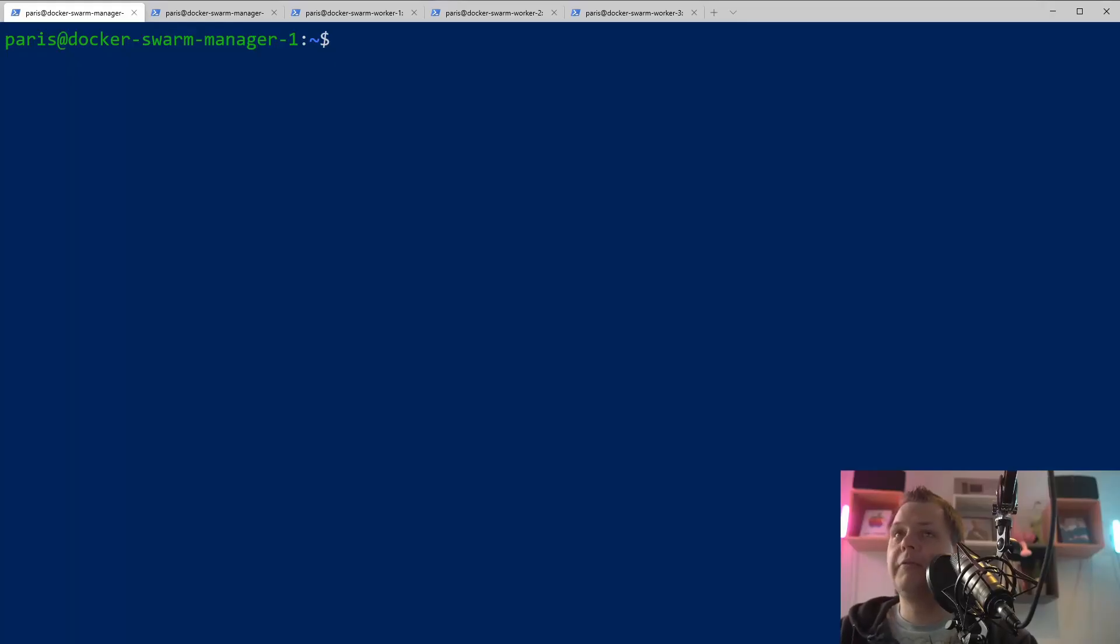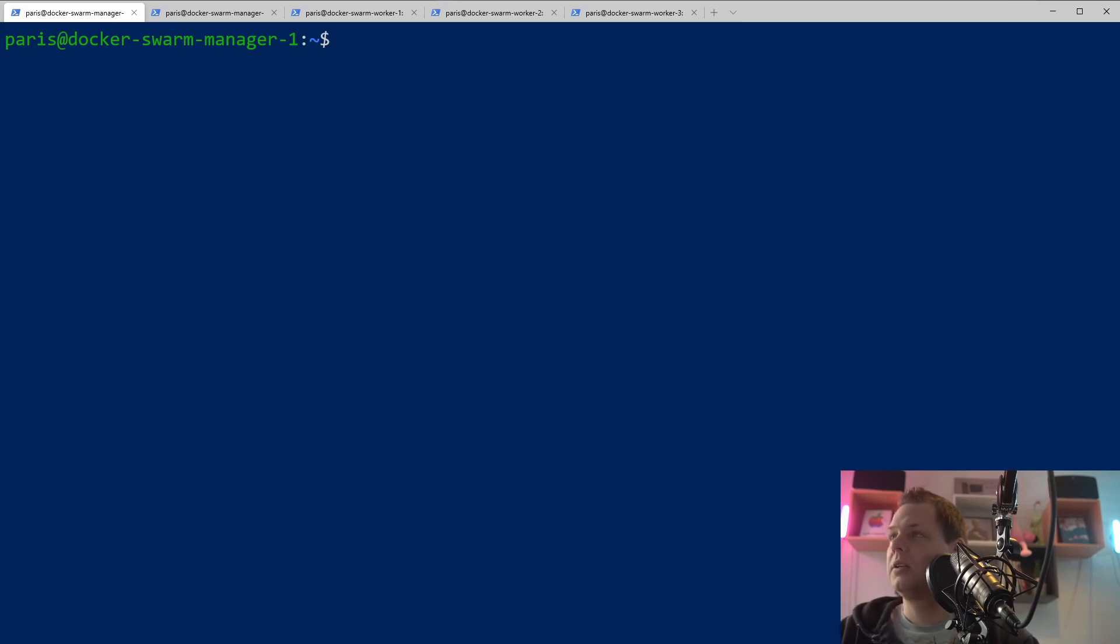Hello there and welcome back to my videos. In this video we want to speak about how you can set up three Docker Swarm workers and a Docker manager.